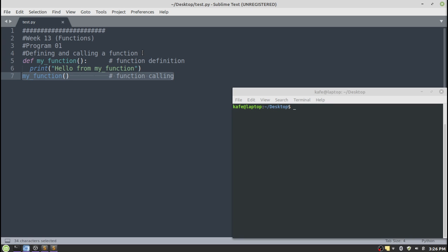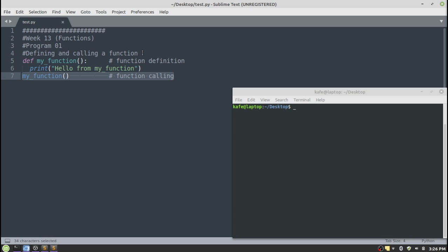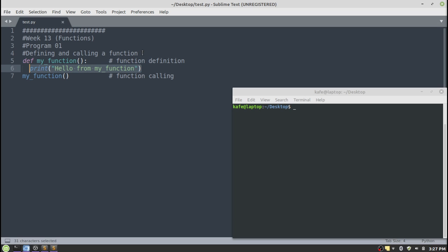Line number seven is actually calling the function. Both these two components are important for defining a user-defined function — we need a function definition and we need to call the function. Line number six is the block statement; it could be a single statement or multiple statements, because a function is actually a collection of different statements grouped together to perform a task. In this case the function body has only a single statement. The first line of the function definition is the function header.